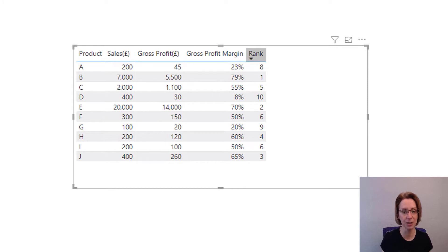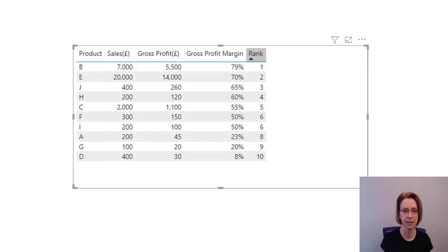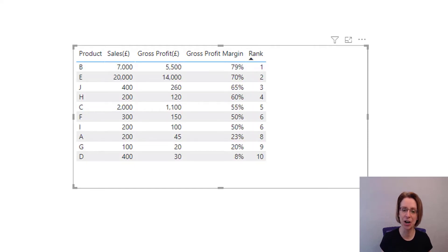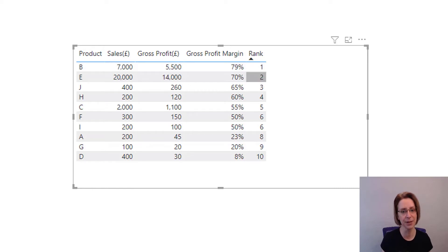Let's sort them into numerical order. As you can see, it's worked. We have 79% being the highest profit margin and it has been ranked number one.